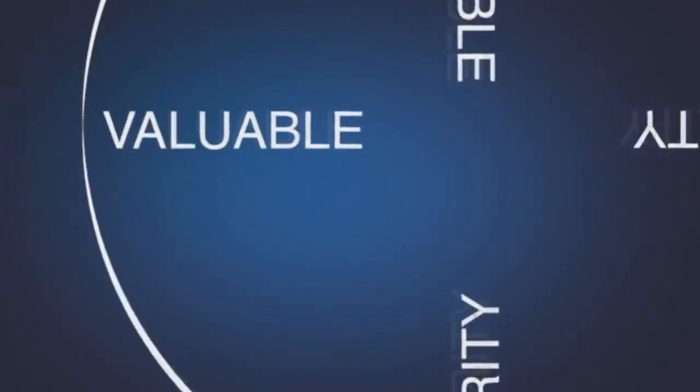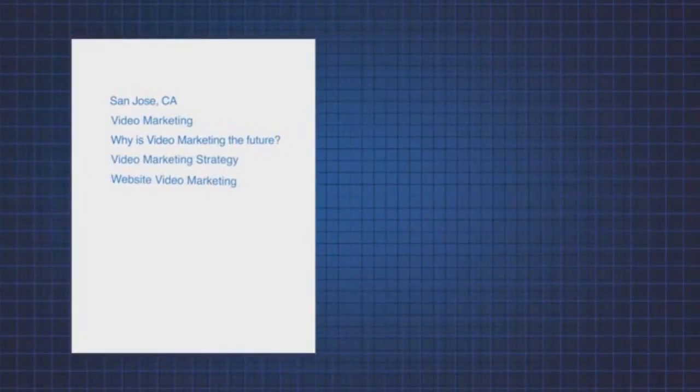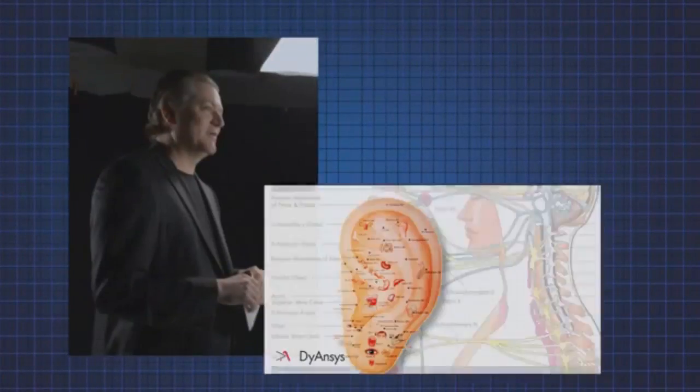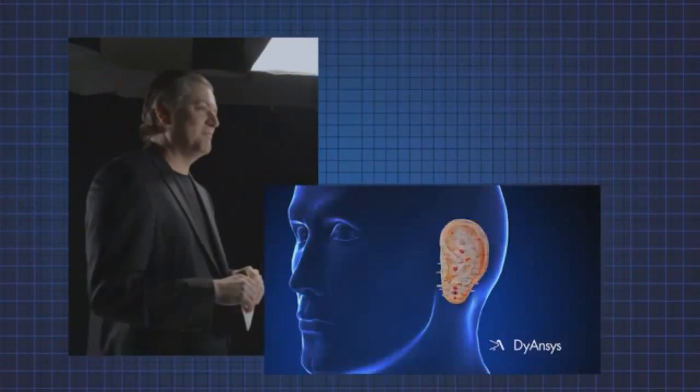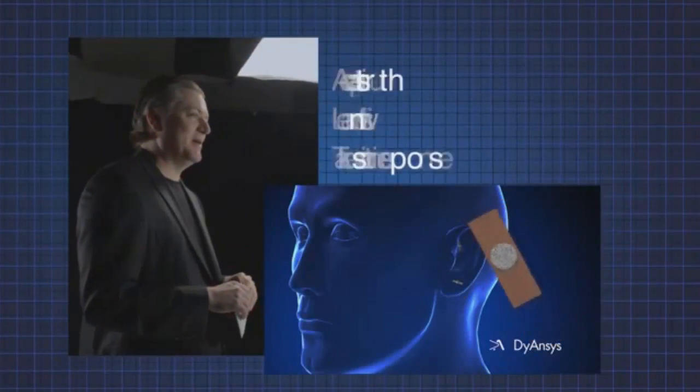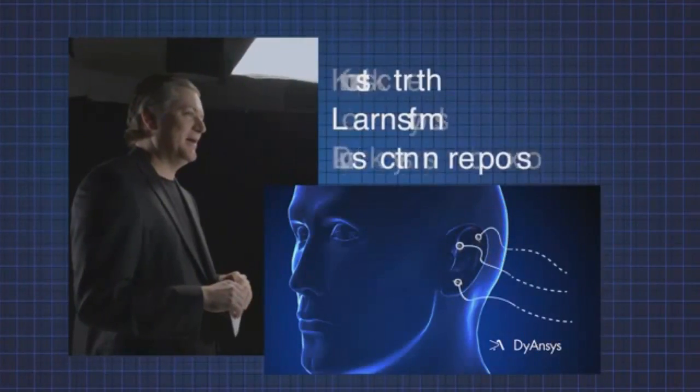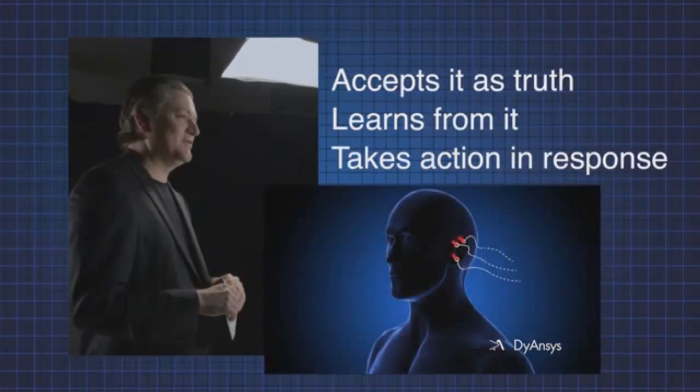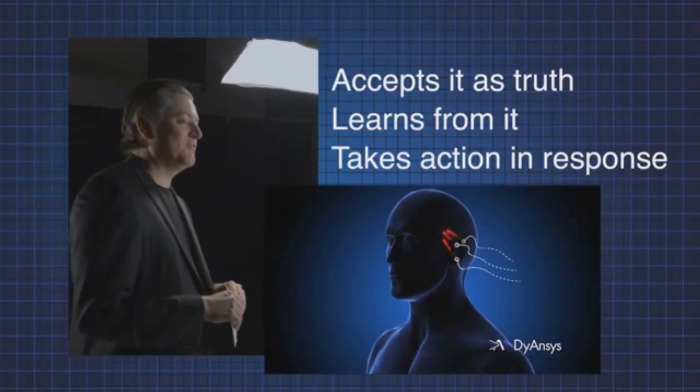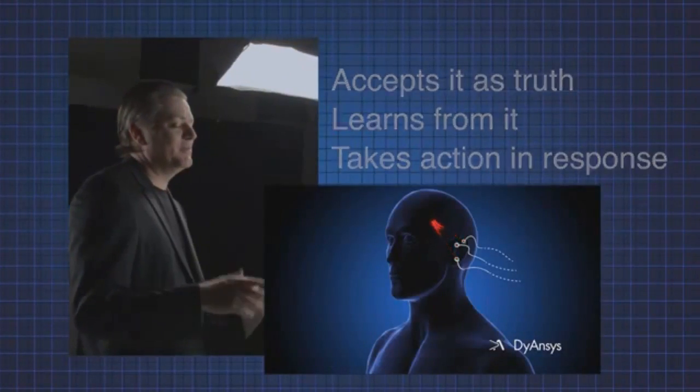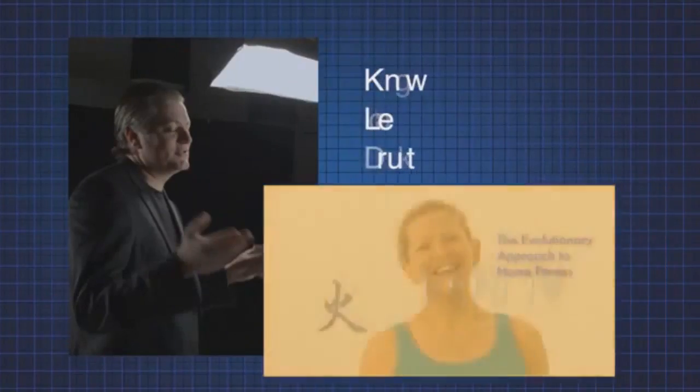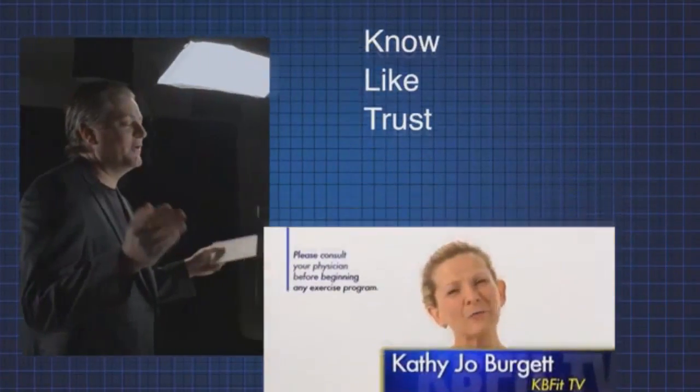Value. Using these keywords as a guide, create your video so it brands you as the trusted expert. Present your information so your audience accepts it as truth, learns from it and takes action in response. Remember, people only buy from those they know, like and trust.